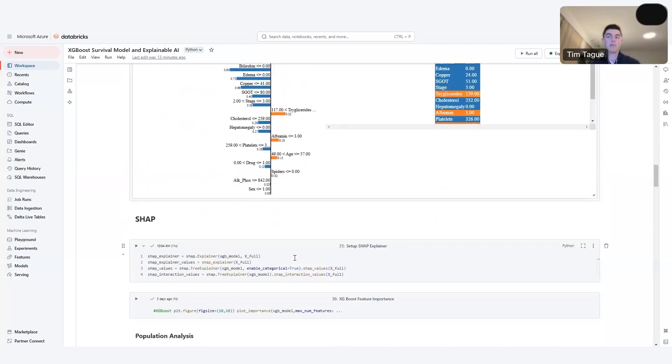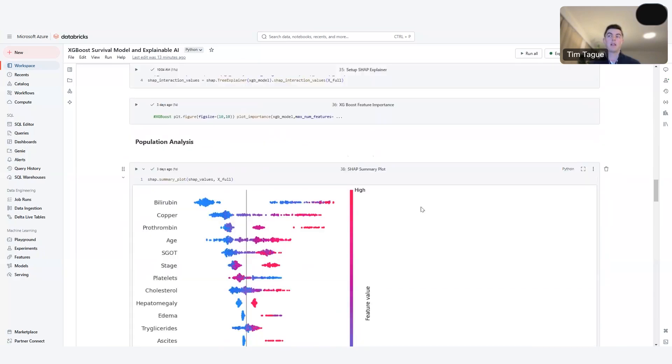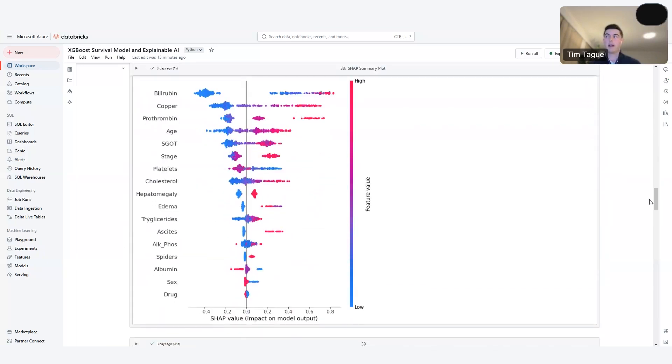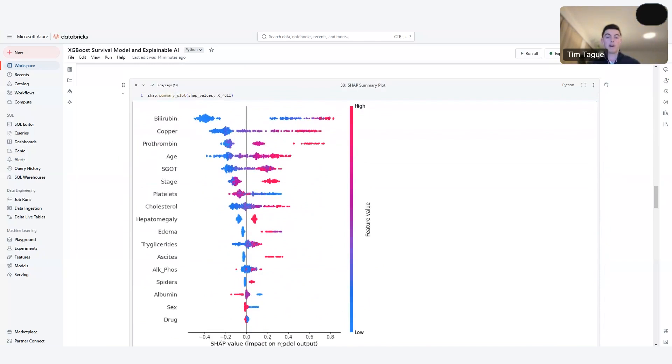We move on to SHAP now. So SHAP allows us to really continue to understand the contribution to the prediction in the model. It also allows us to look at a full population level, which can be very interesting to plot and look at a population level. Depending on the number of data points within the data set, it can definitely be a bit more computationally heavy, but can really get really interesting analysis at a population level as well as a patient level like LIME. So when I pull up this first SHAP plot here, what we're looking at is all the features that are included in the study. So on the y-axis here, we have bilirubin, copper, etc., all the different features included in the study. On the x-axis, we have the SHAP value. So after we run SHAP, we have the value for SHAP and its impact on model output.